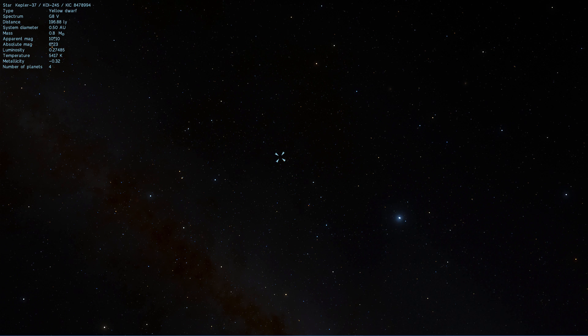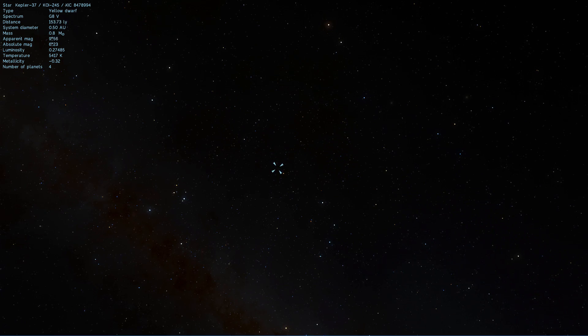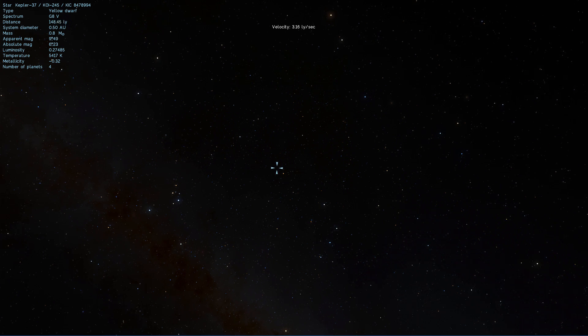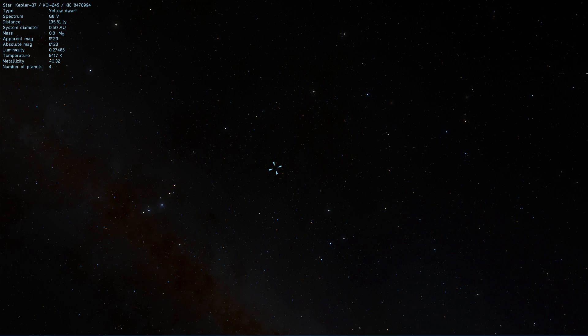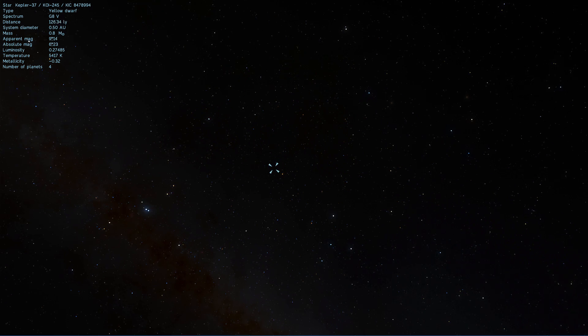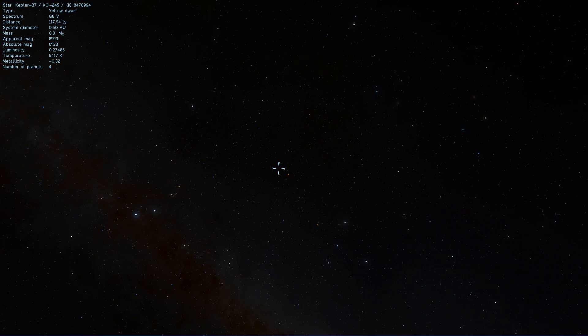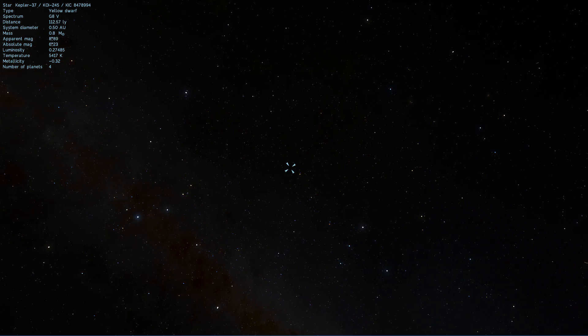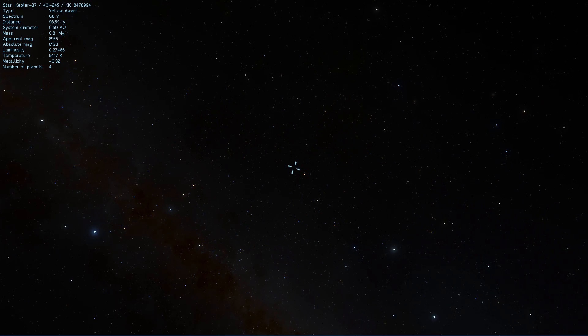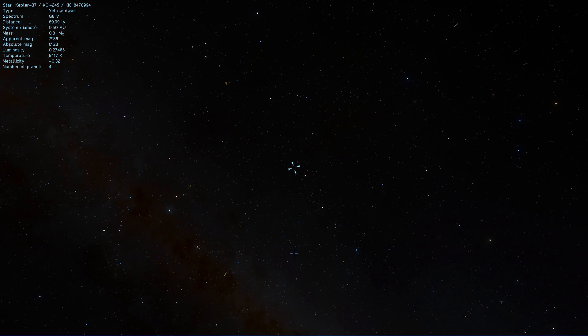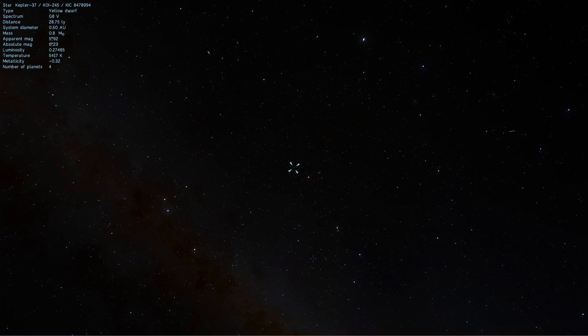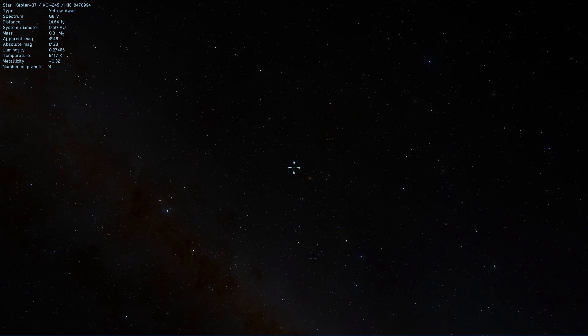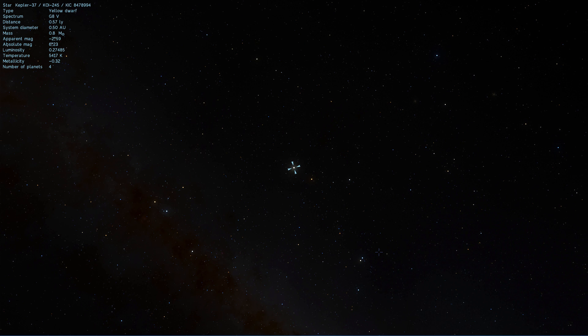This planet orbits very close to its parent star and even seems to be only slightly larger than our own moon. In other words, it's barely larger than the moon of planet Earth. So we're actually going to go take a look at this particular object and because it's so close to its parent star, it's going to be a little bit hot there. Now we're also going to take a look at it in Universe Sandbox because I want you to see how it behaves in relation to its parent star and what is actually happening on its surface.